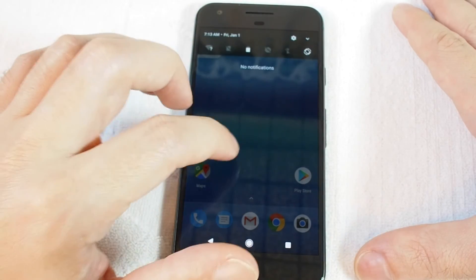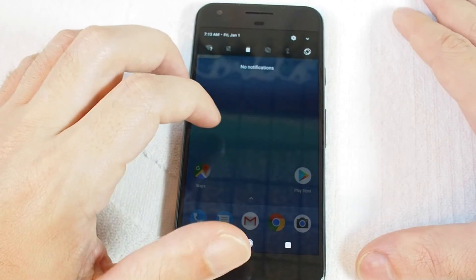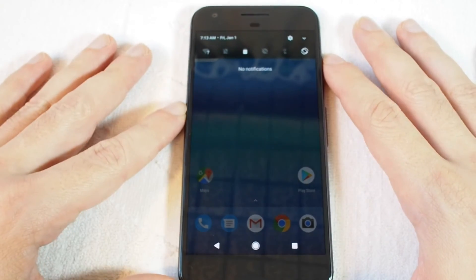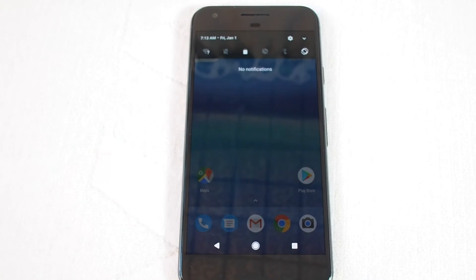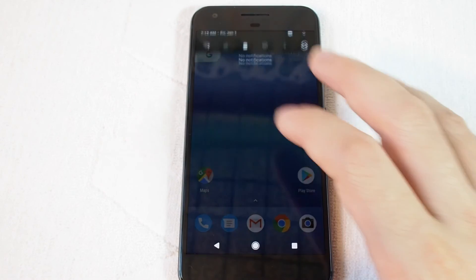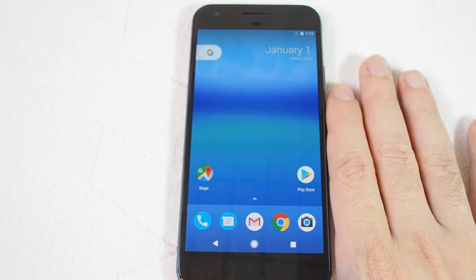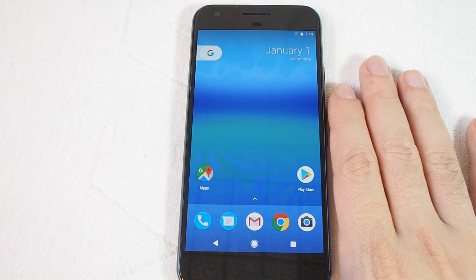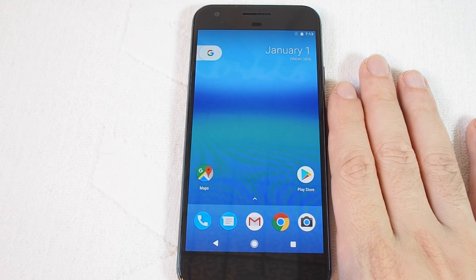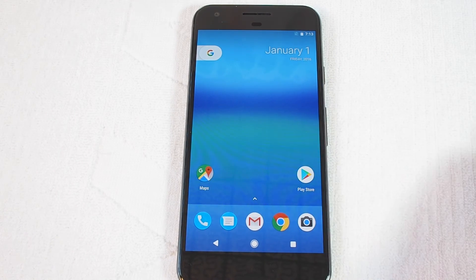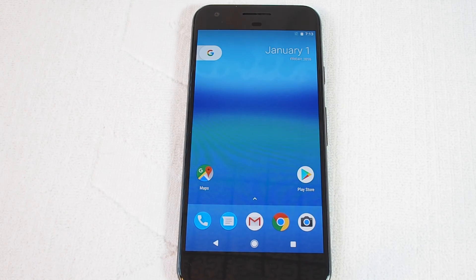That's how you set up a hotspot and turn it on and off on a Google Pixel phone. If you have any comments or questions, please let us know. Don't forget to subscribe and check out all of our other how-to videos for the Google Pixel phone. Thank you.